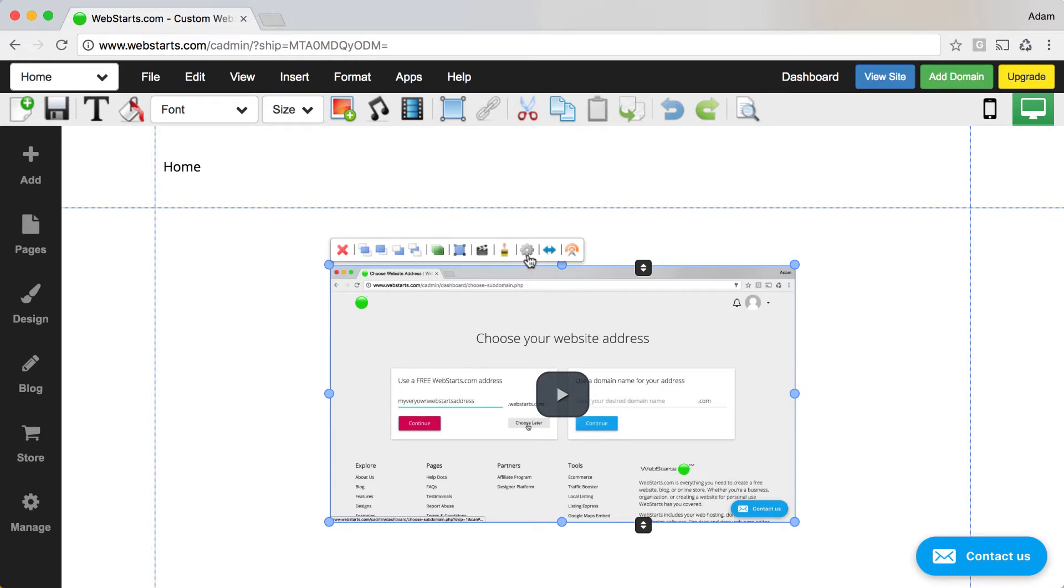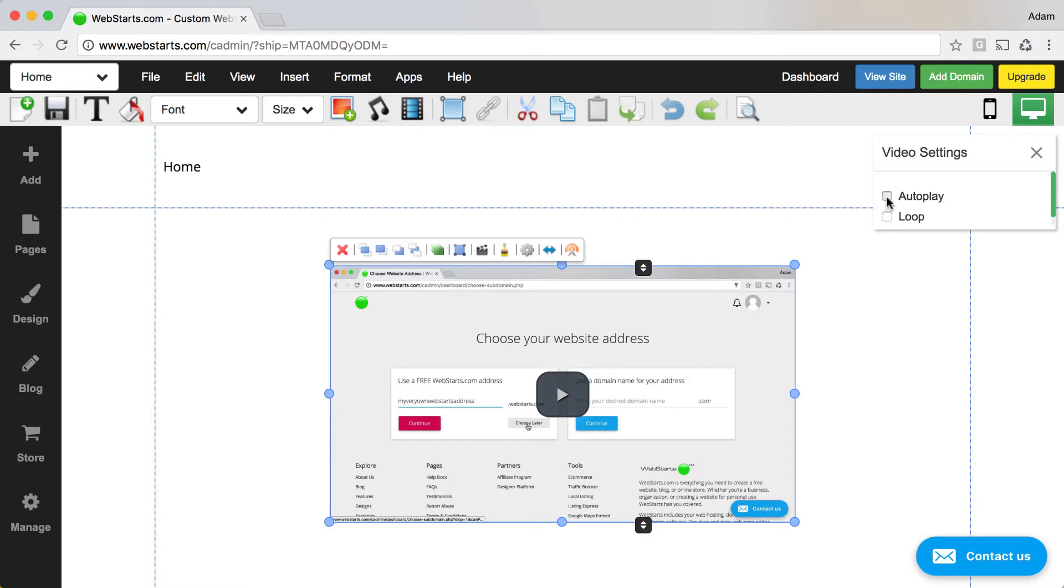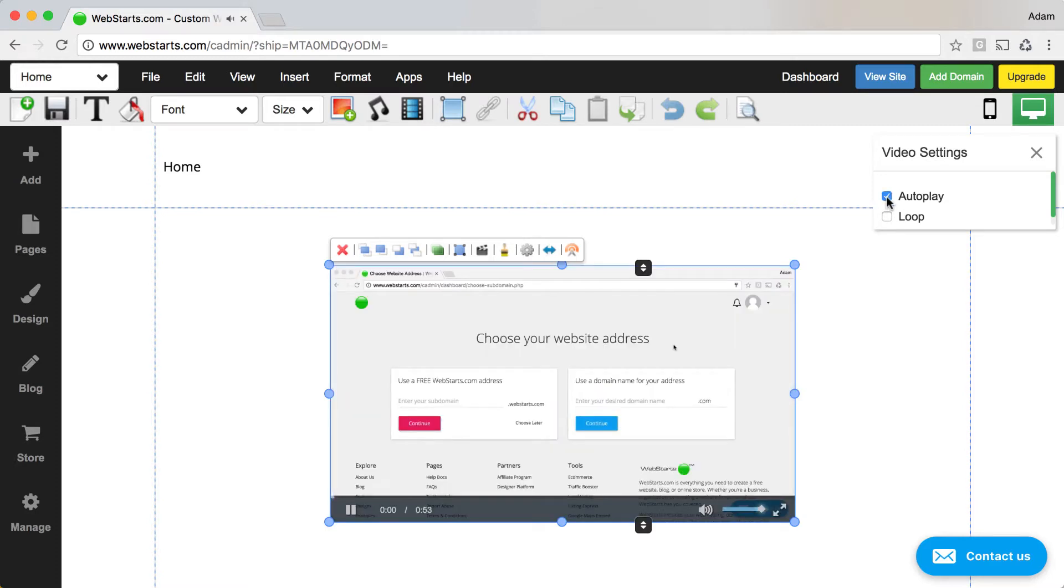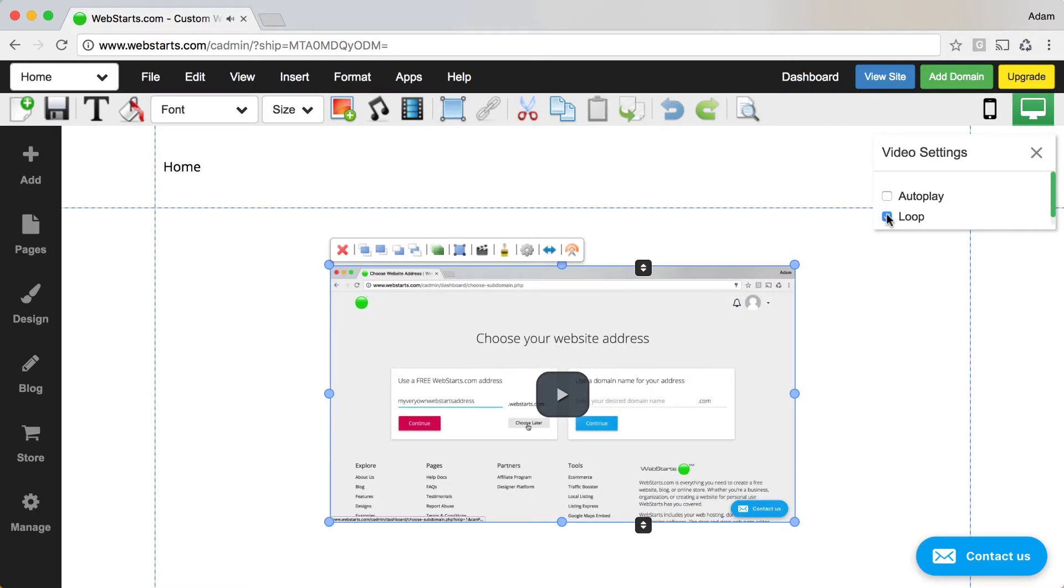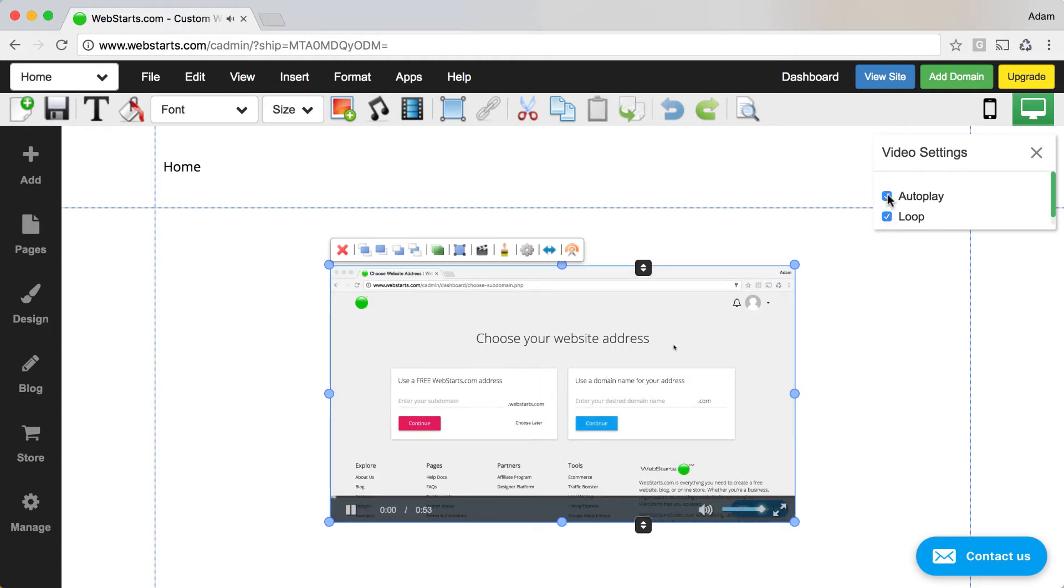You can change some of the video properties by clicking on the attached setting cog. For example, you can auto play your video or you can set your video to play in a continuous loop or you can enable both.